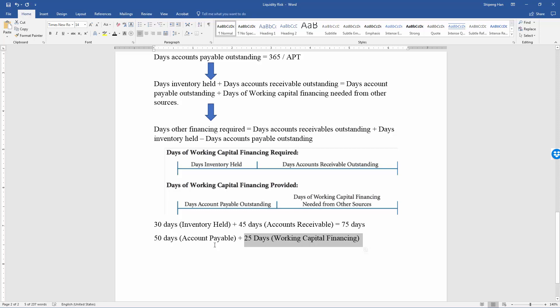Suppliers actually provide enough financing for the company's assets — inventory and accounts receivable. A good example is Amazon. Amazon has lots of suppliers and sellers, and when it receives payment from customers online, it can delay payments to those sellers or suppliers because it has such huge bargaining power over smaller sellers. This is advantageous for Amazon.